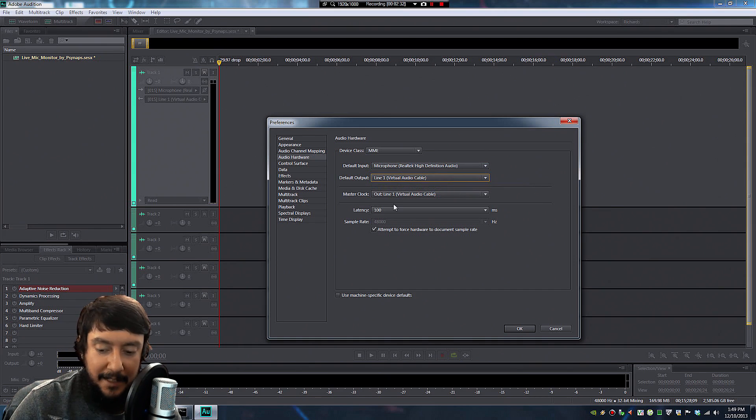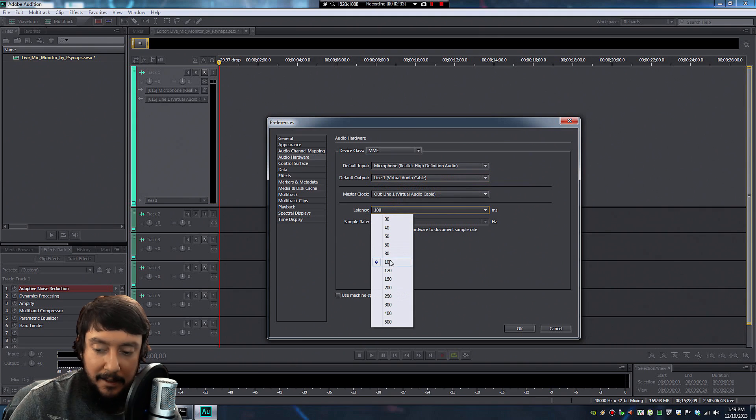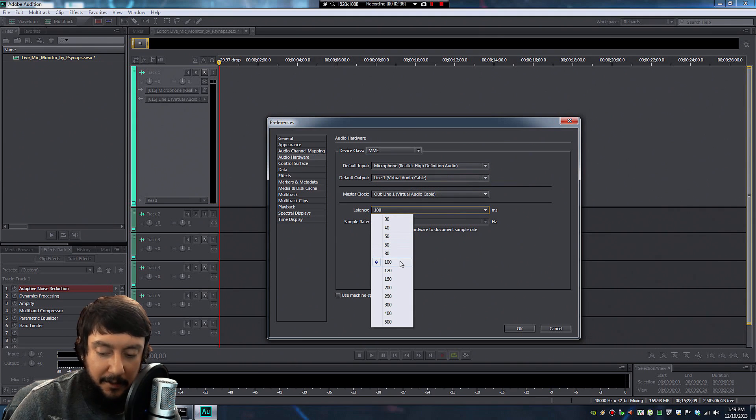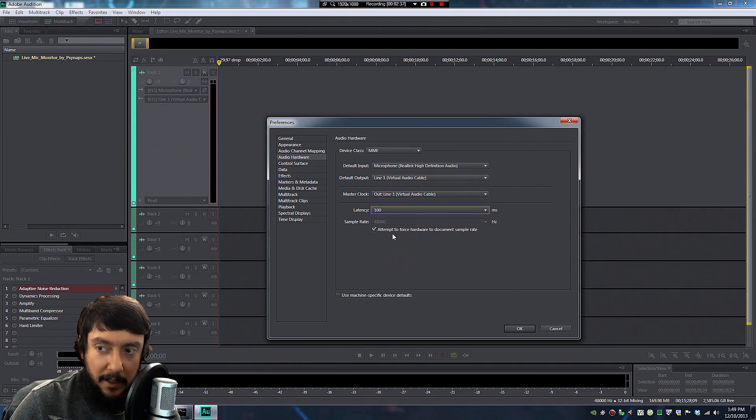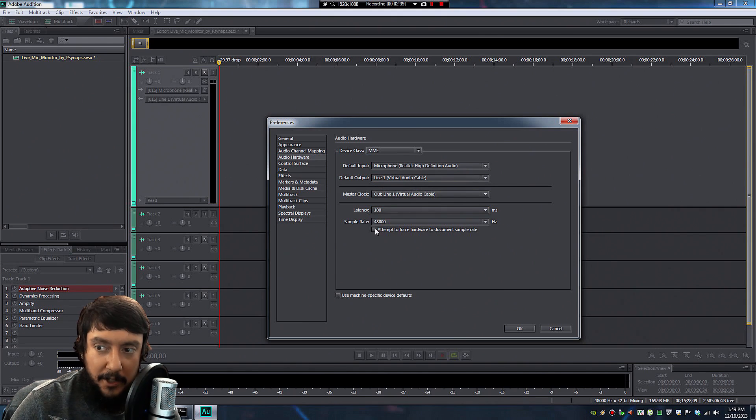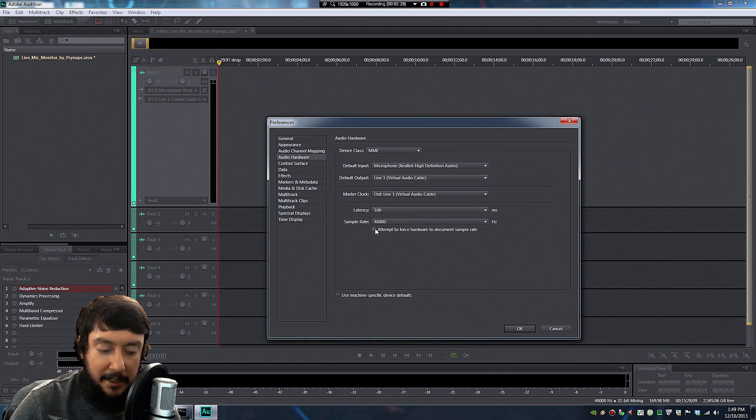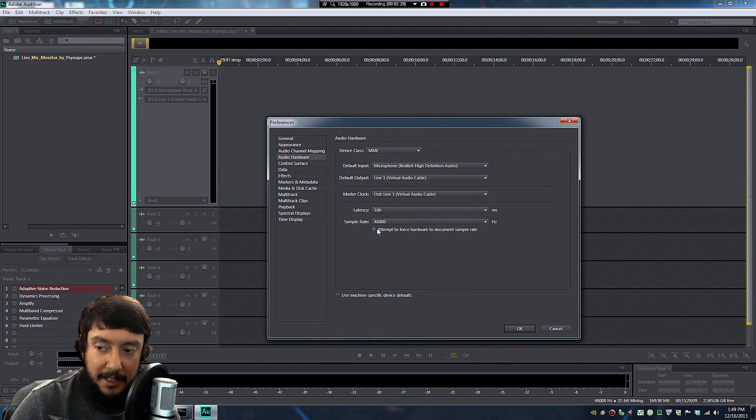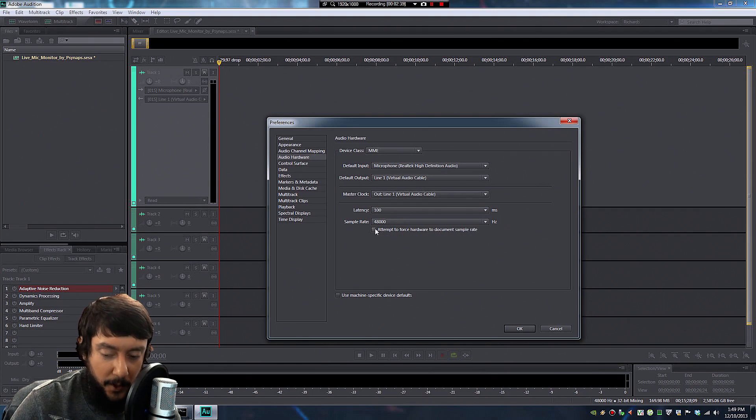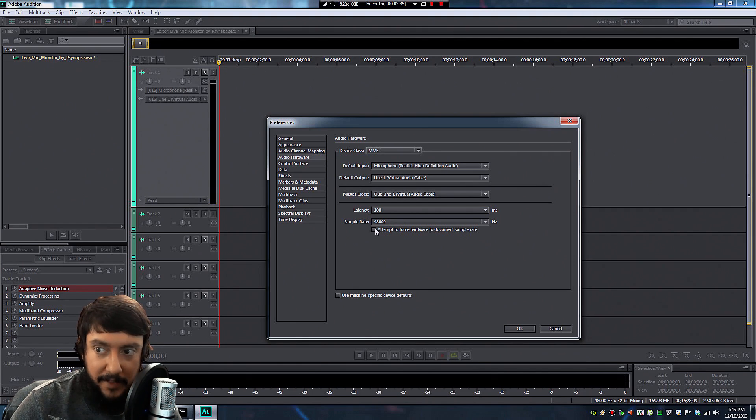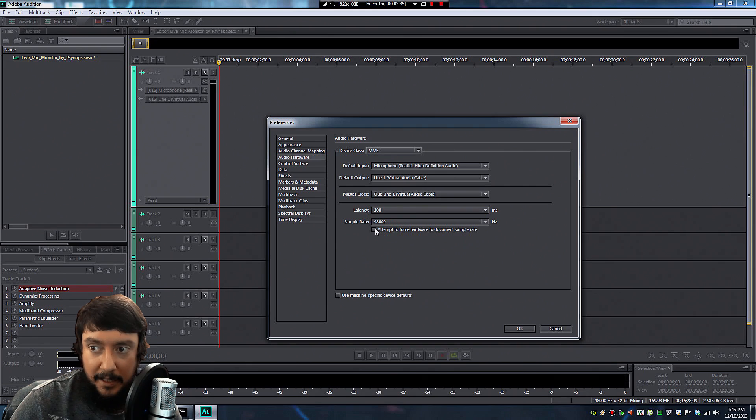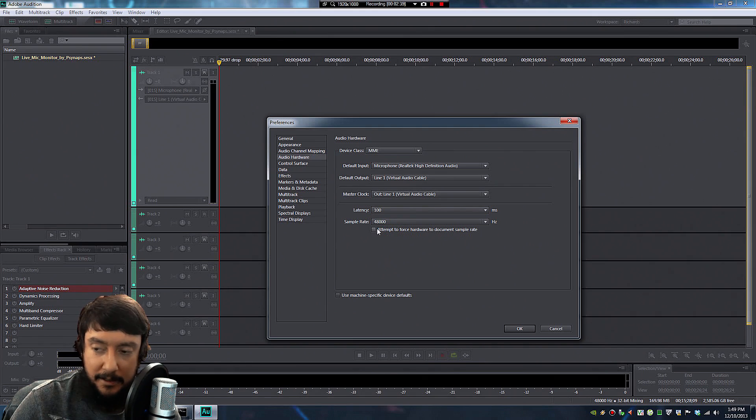Now for the latency, that adds a little bit of delay to your voice. But so far, if you select 100, it seems to be okay. You can select between 50 and 100, and it should work without noticeable delay. And then you want to make sure the sample rate says 48,000, because that's how we set up our sound devices. And deselect Attempt to Force Hardware.